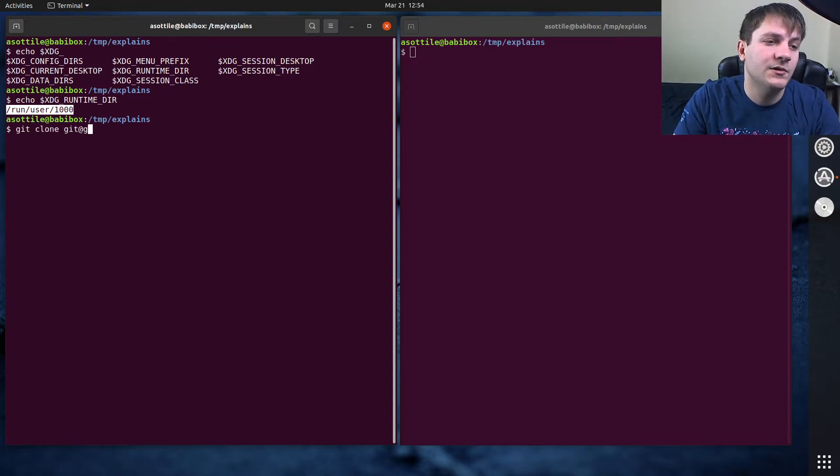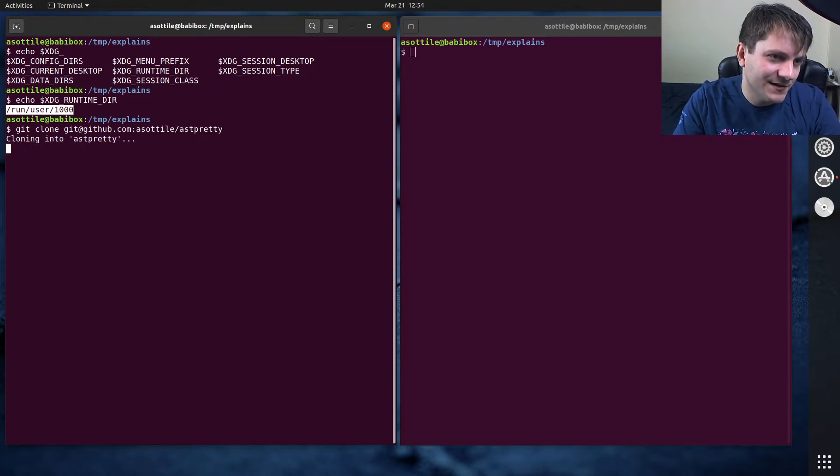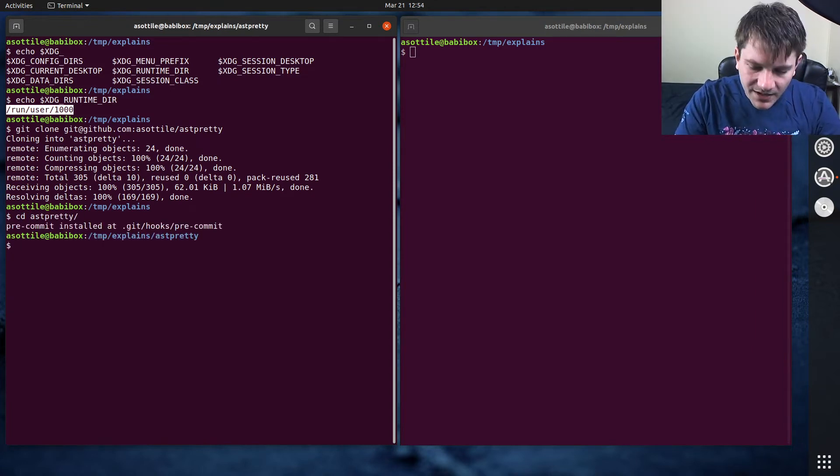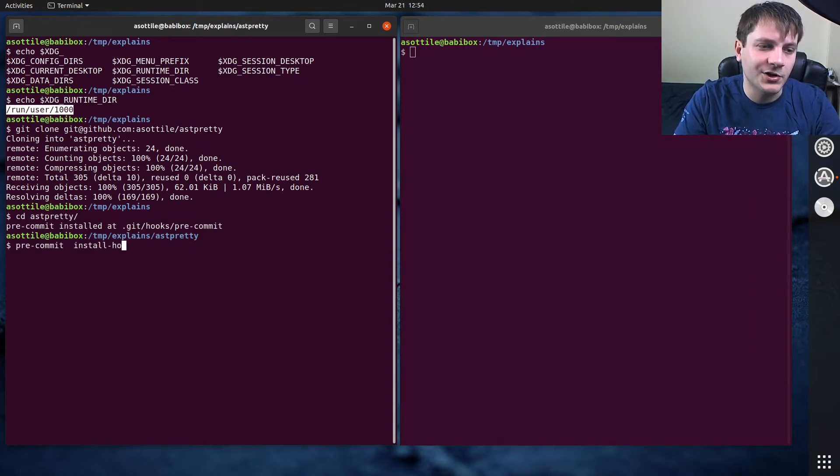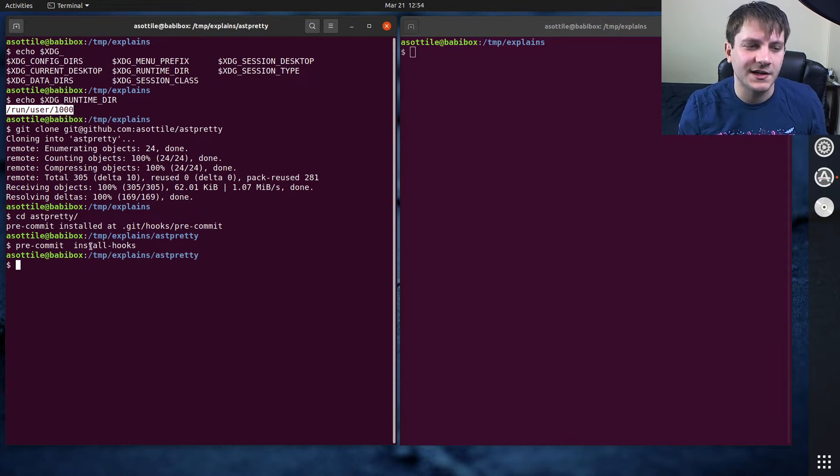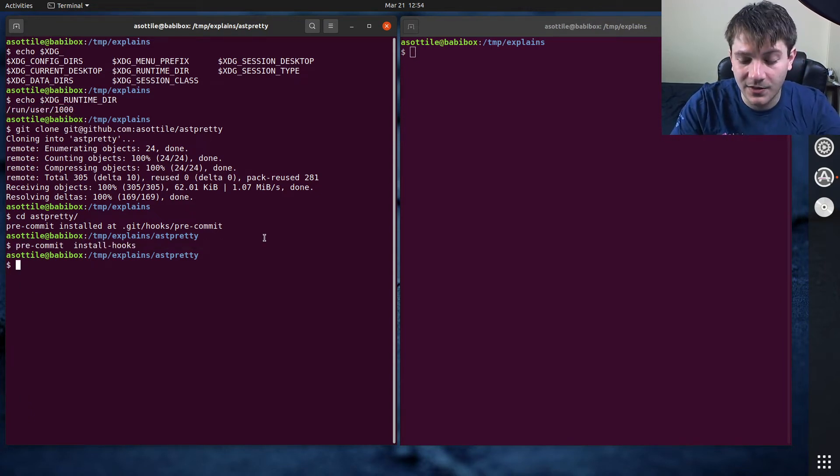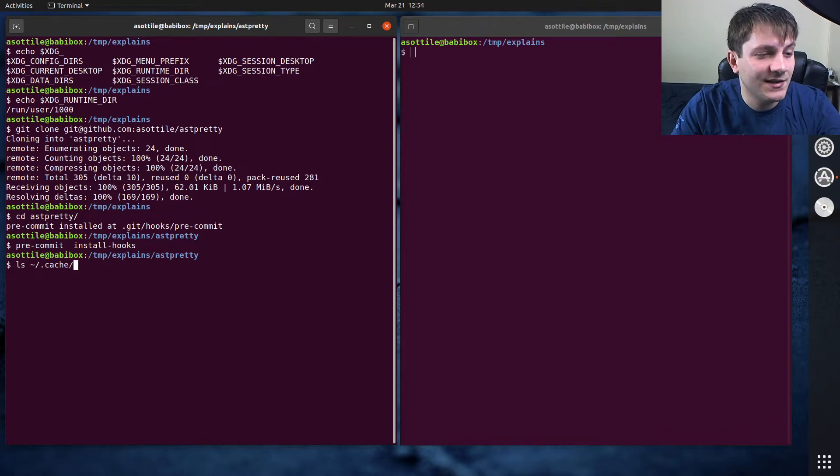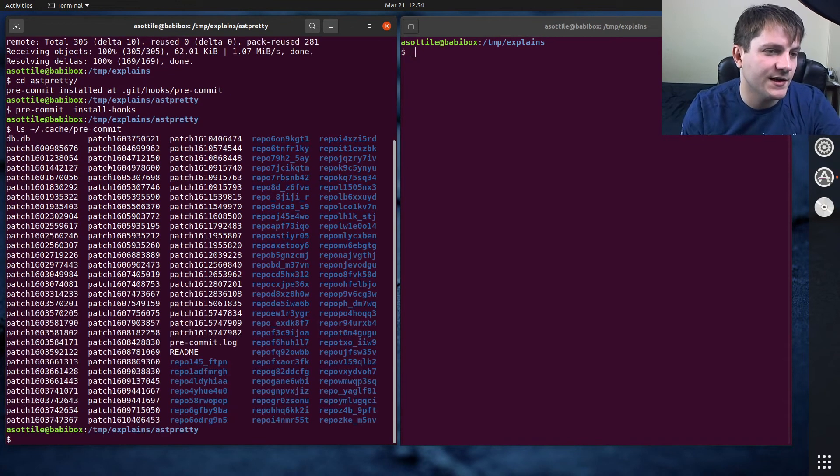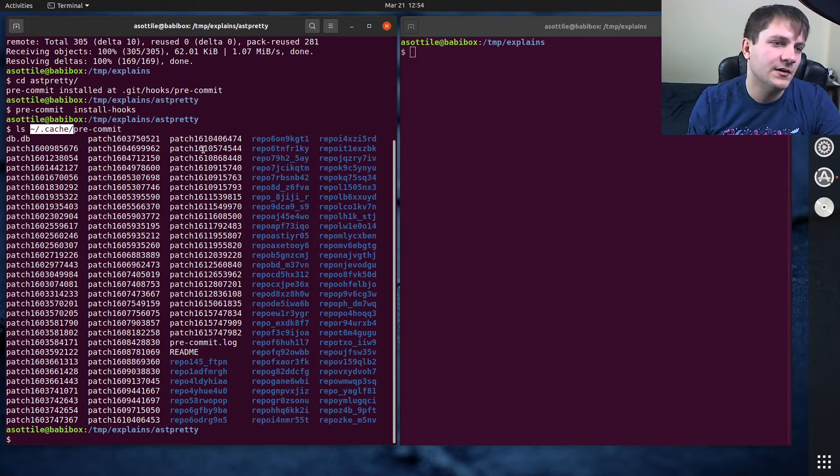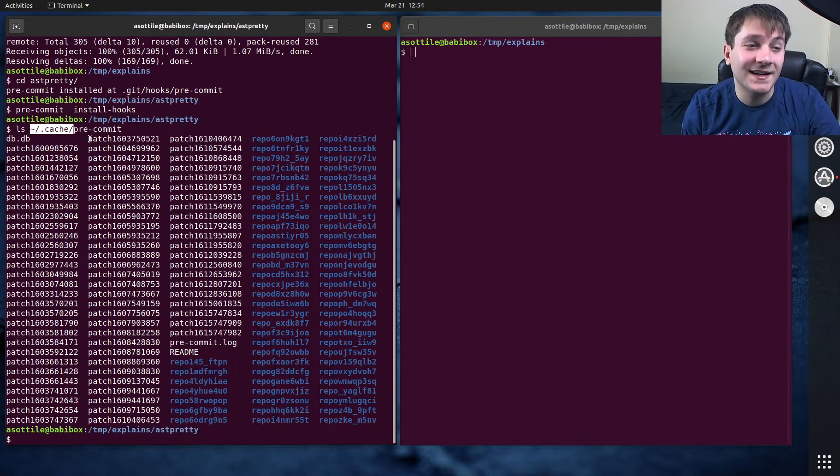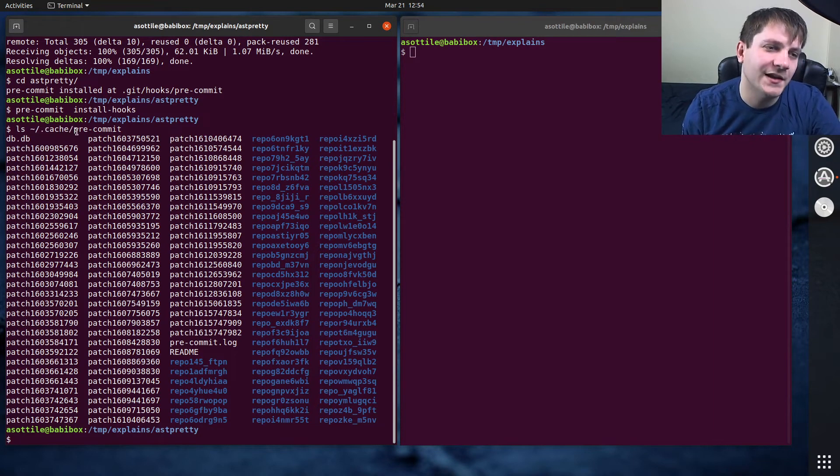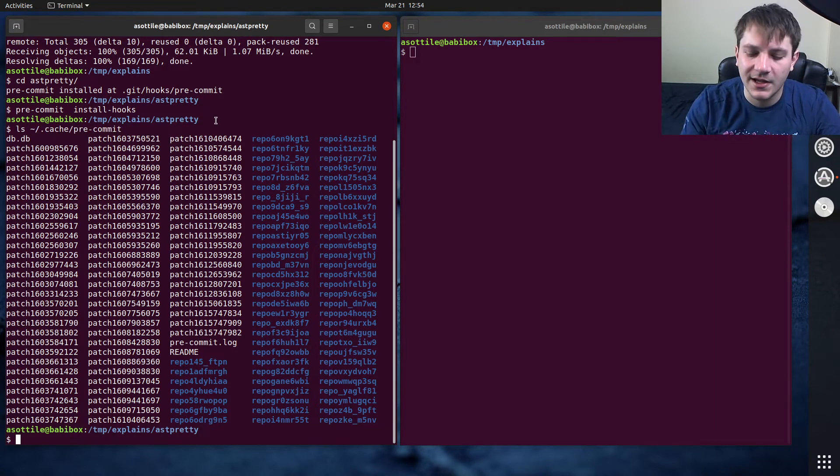Git clone github.com/asottile/asdpretty, sure. That's a thing that I've written. And by default, if I do pre-commit install hooks, they should already be up to date because I've already pre-installed them. And the place where I've pre-installed them is in ~/.cache/pre-commit. And this cache directory here, this is the XDG_CONFIG_HOME default. So by default, it is .cache.